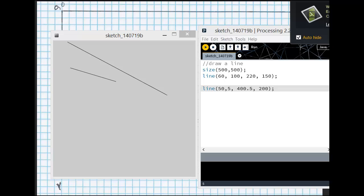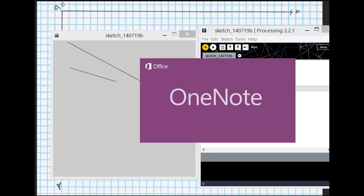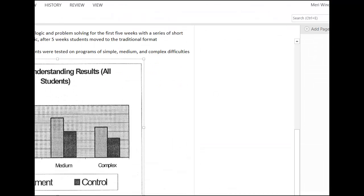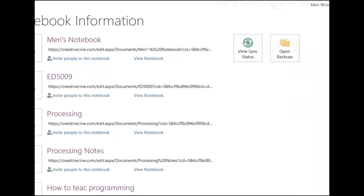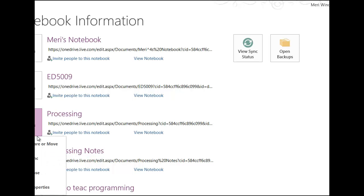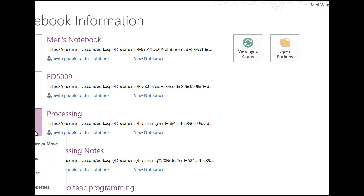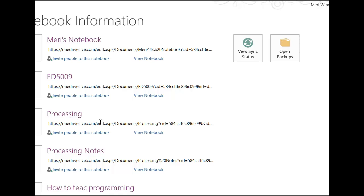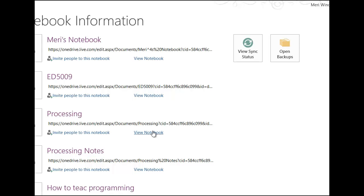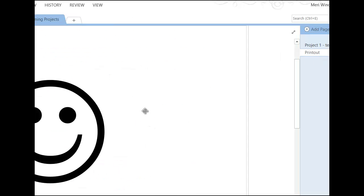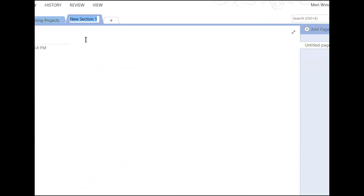And then I would open up OneNote. Now you'll have a downloaded template for OneNote. So we'll get into Processing. Let's just open it.